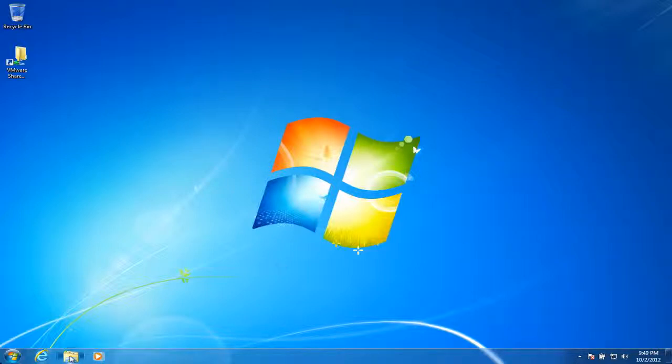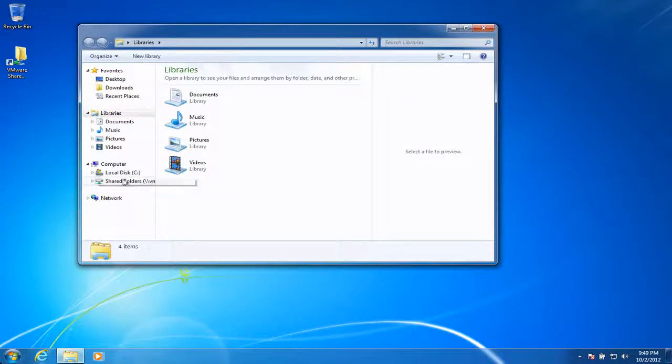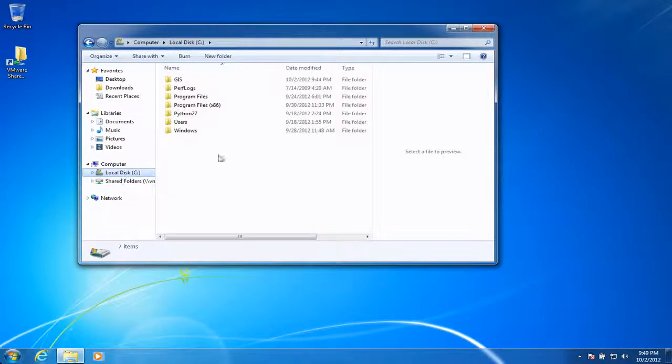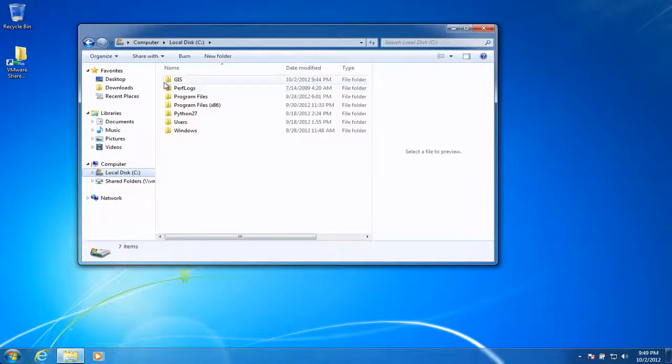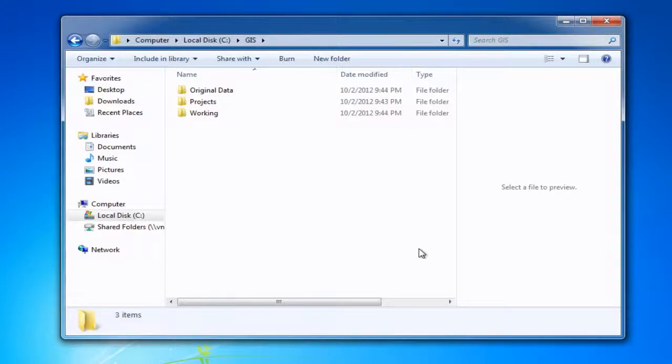If we go into Windows Explorer, I'm going to show you the structure that I've already created. Under the C drive, I've created a folder called GIS, and if we click on that, I have created a series of folders inside there.